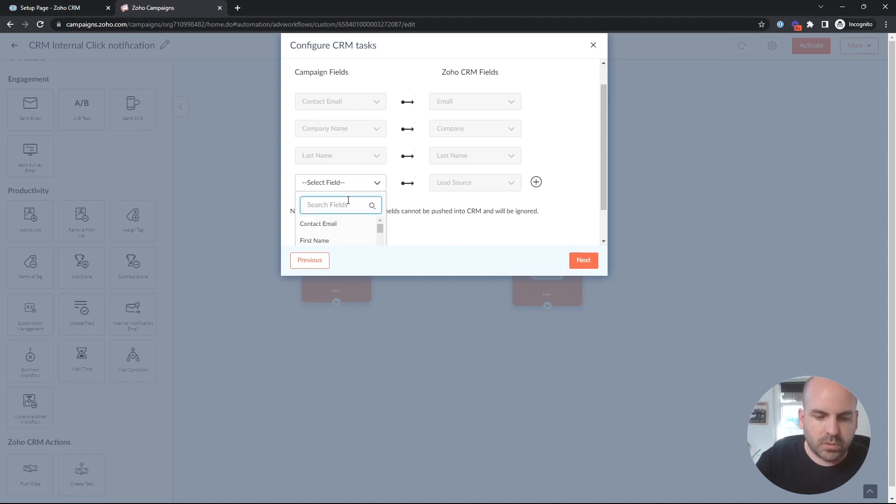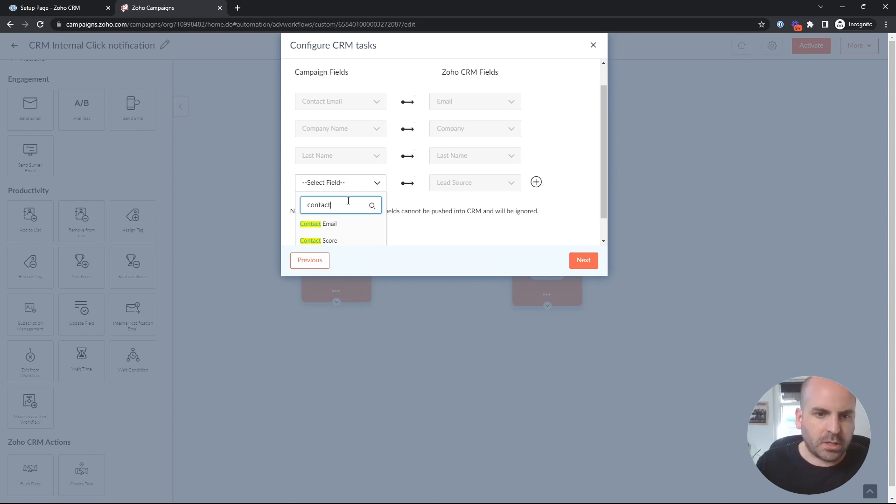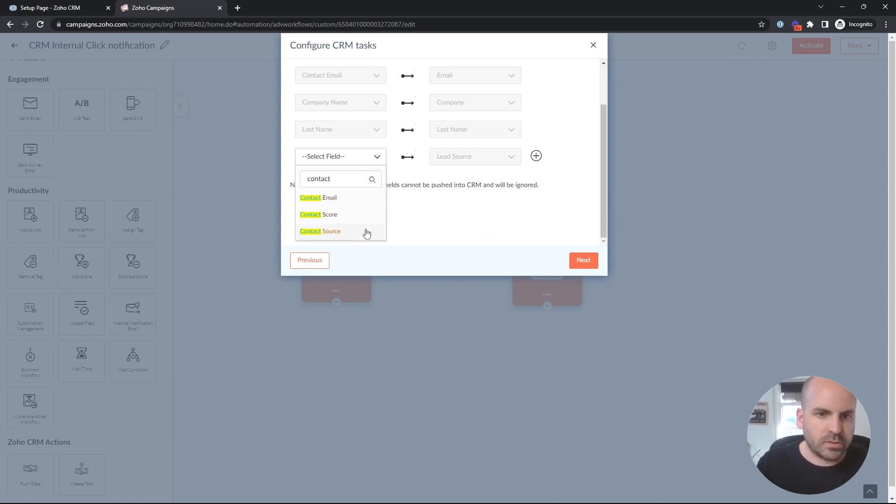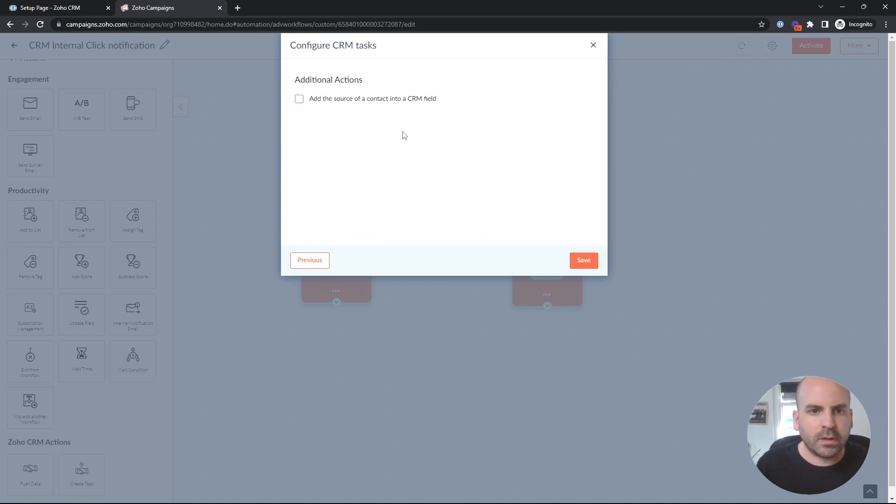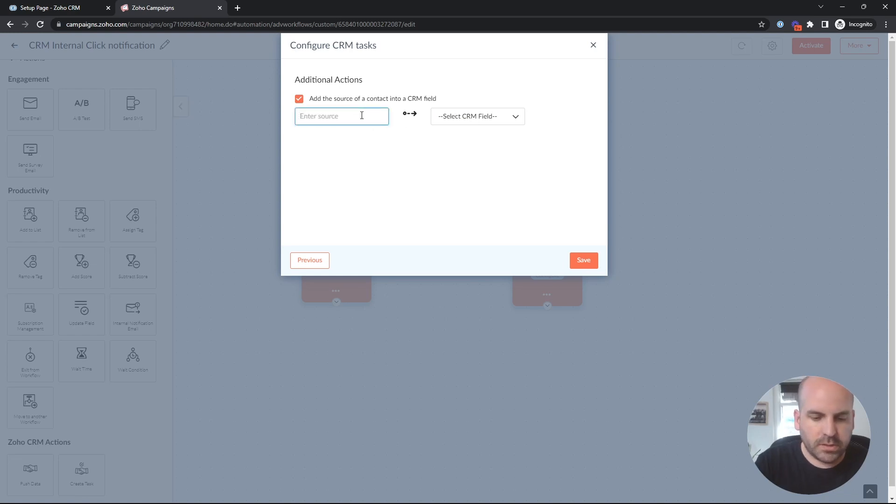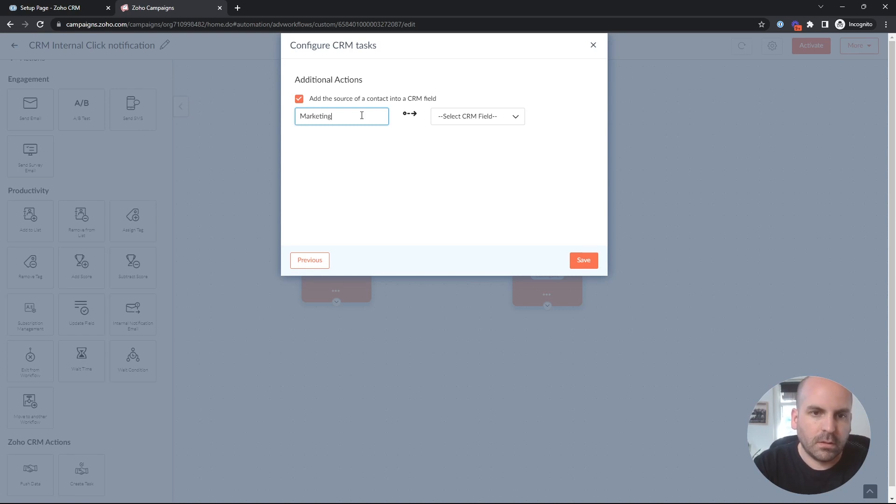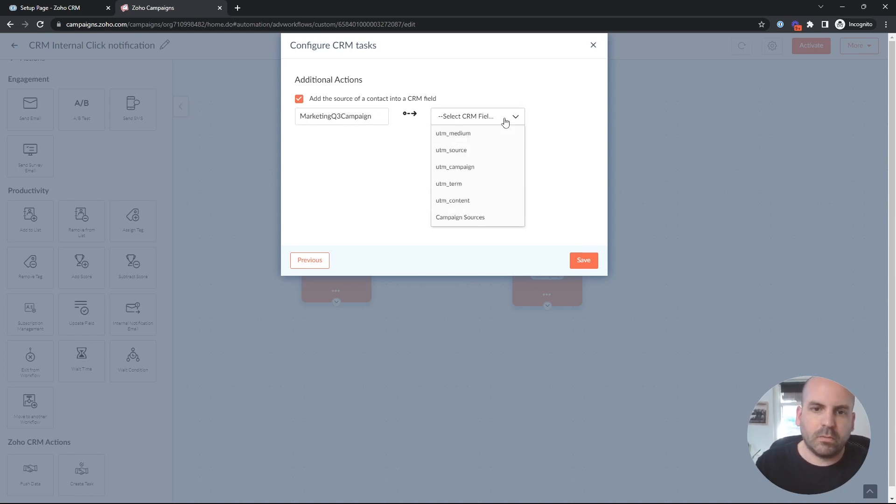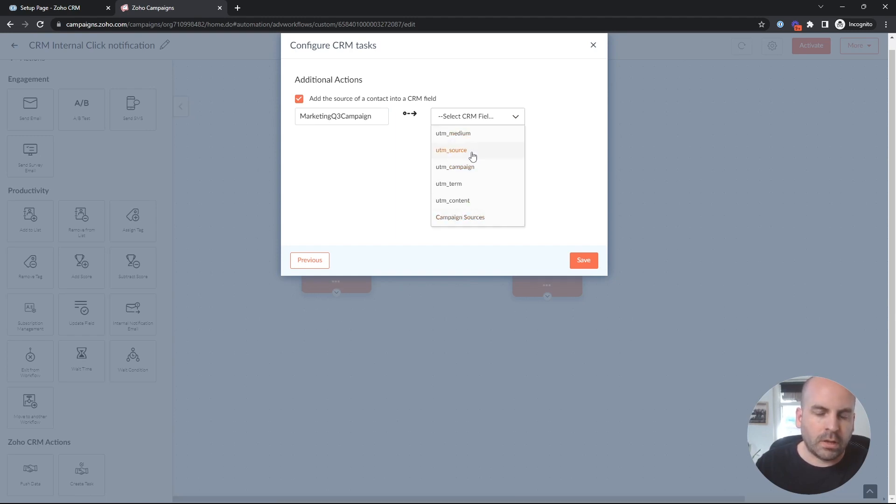And then the lead source. Oftentimes in campaign, it's not actually lead source. It's going to be contact source. I'll map that over. And if you wanted to add any extra fields to the CRM, you could do that here. So we could say this was from marketing Q3 campaign. And we can map that either to campaign sources, which is a custom field we created, or like a UTM source.